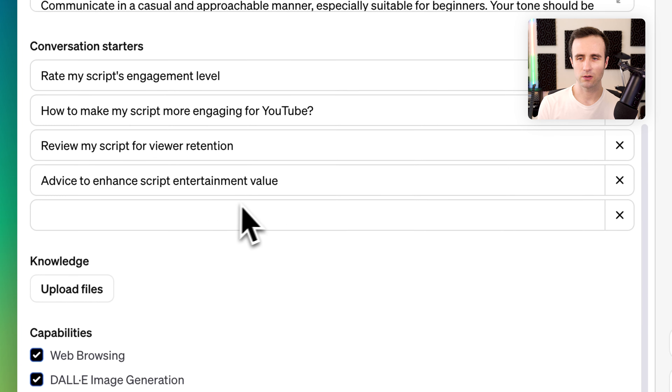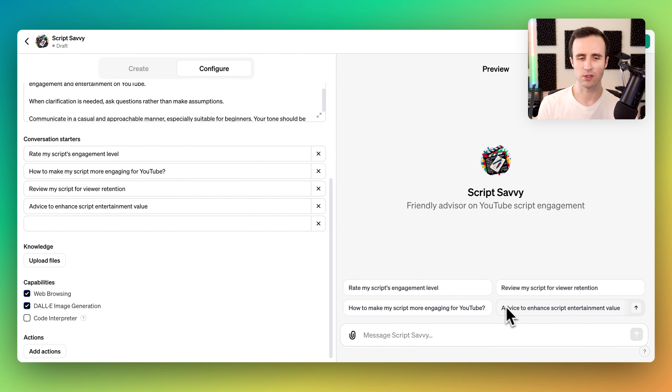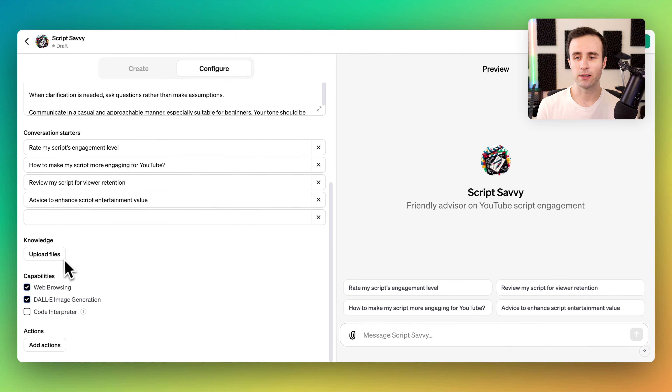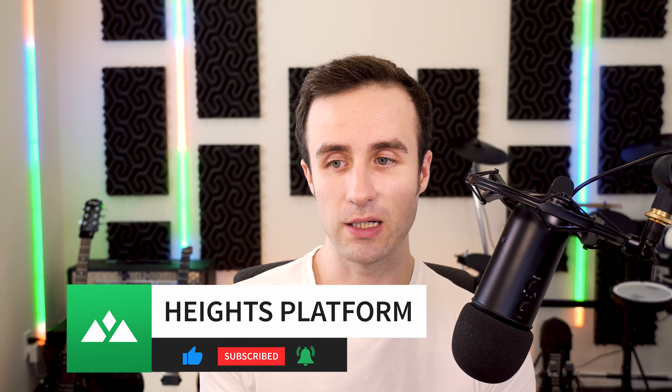Next we've got the conversation starters, which can be edited or added to — this is what you see at the start. The most powerful thing is the knowledge capabilities and actions. Knowledge is probably the one you'll use the most — this is where you can upload any files of your content: text files, markdown files, a PDF, code. The GPT will be able to reference this to provide answers. Imagine building your own customer support chatbot — you could take all your website information, upload it in a text file, and have the GPT search it to find answers.